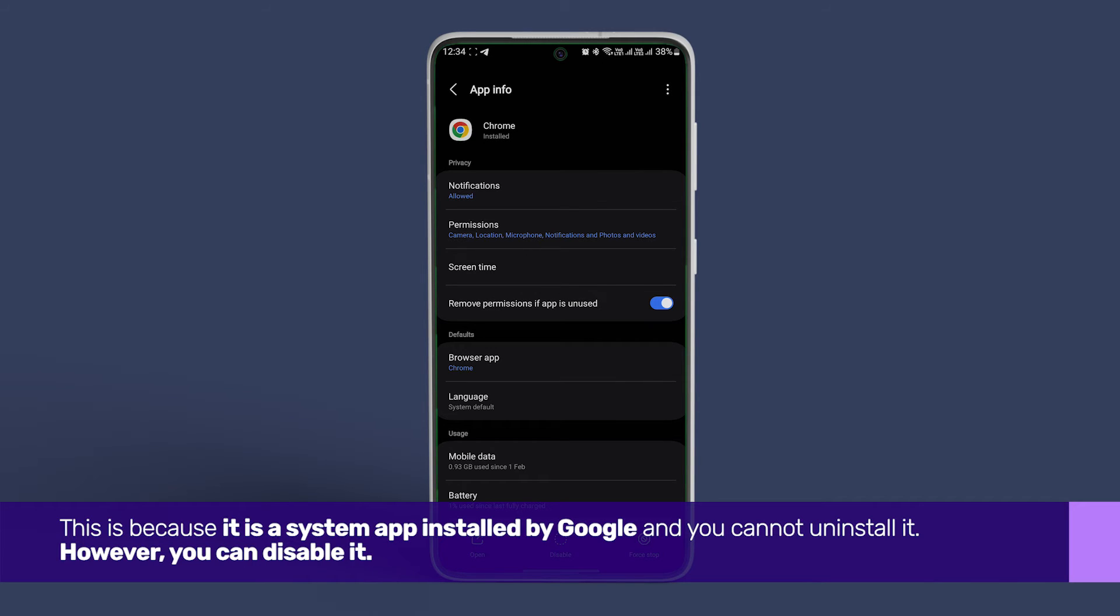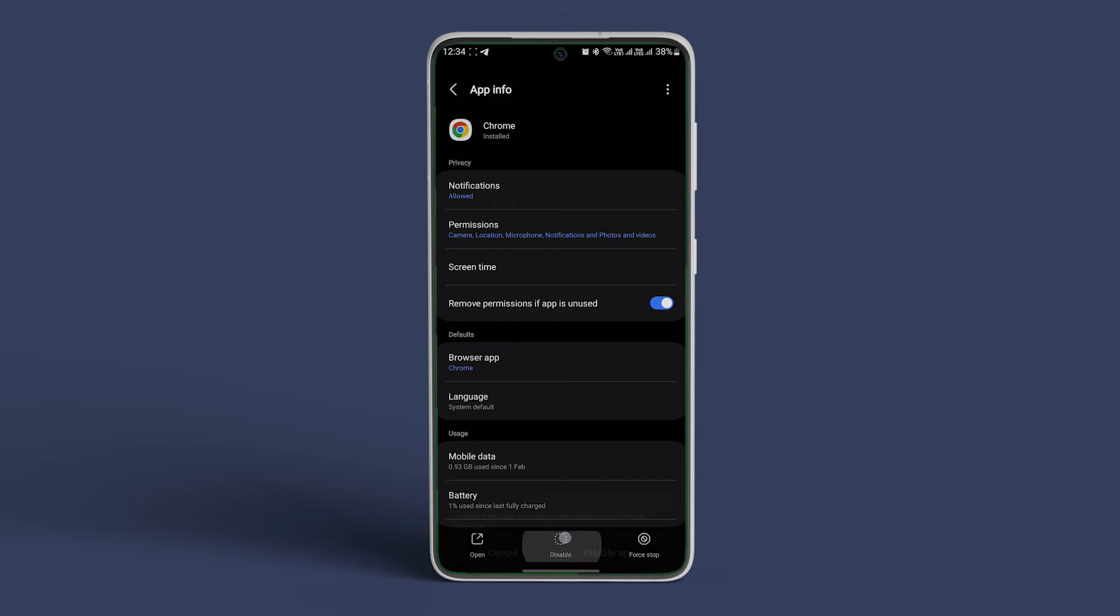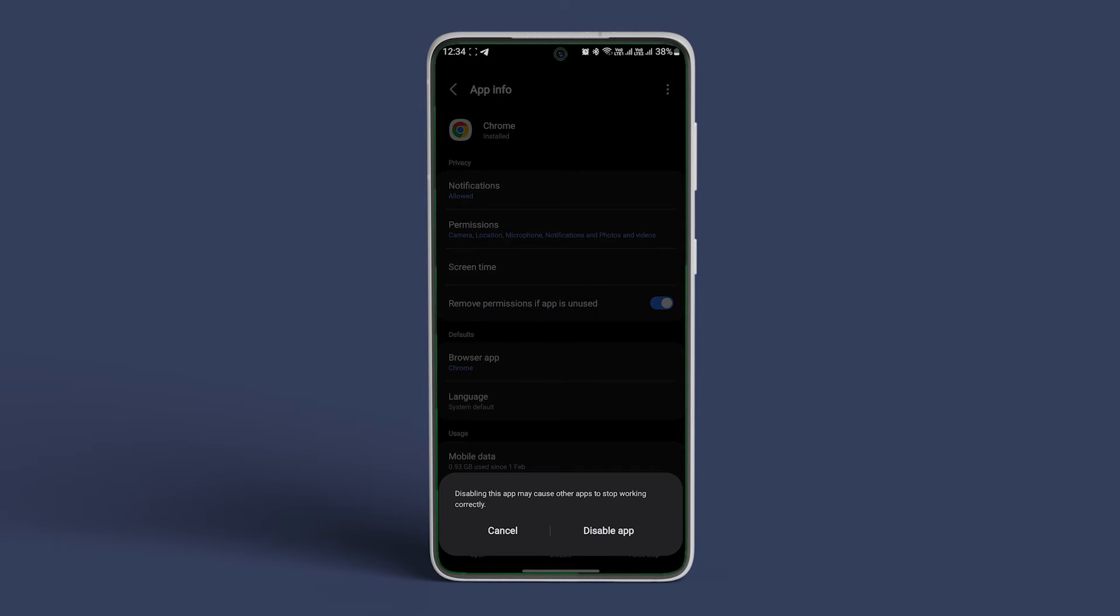However, you can disable it. Tap on Disable in the middle. A prompt will appear, and by disabling it, you can turn it off and hide the app on your device. Tap on Disable app to confirm.